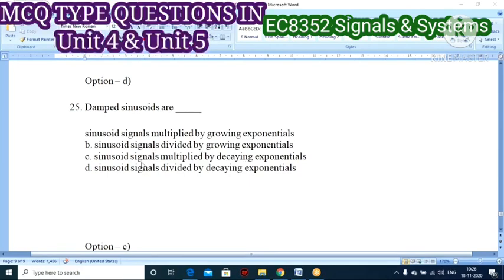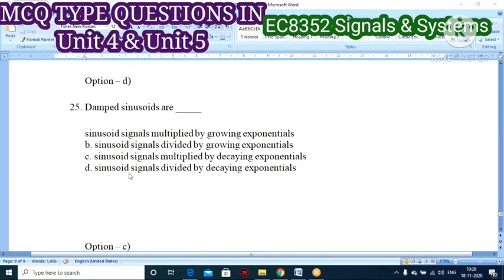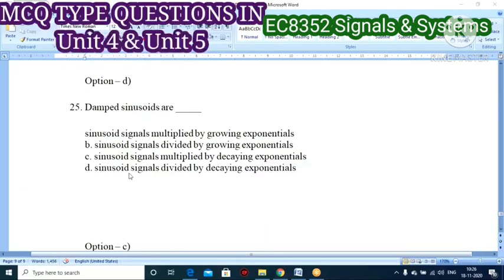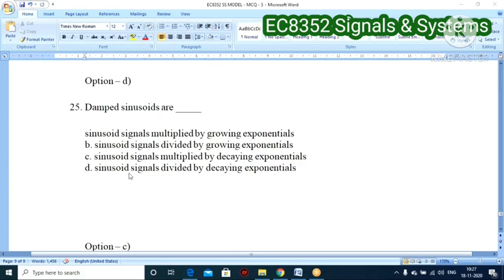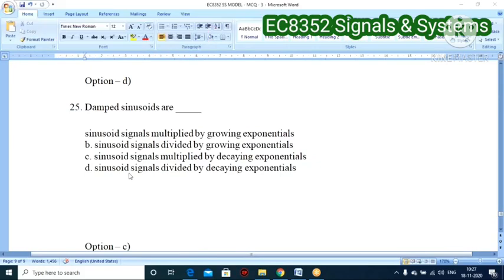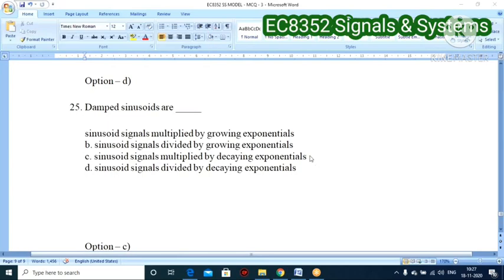Twenty-fourth and final question: a damped sinusoid is defined as what? Options: A — sinusoid signal multiplied by growing exponential, B — sinusoid signal divided by growing exponential, C — sinusoid signal multiplied by decaying exponential, D — sinusoid signal divided by decaying exponential. Option C is correct. A damped sinusoidal signal is a sinusoidal signal multiplied by a decaying exponential e^(−at), which causes the amplitude to decrease over time.